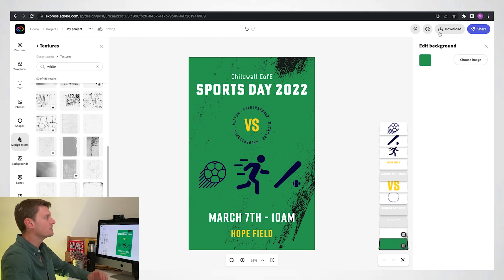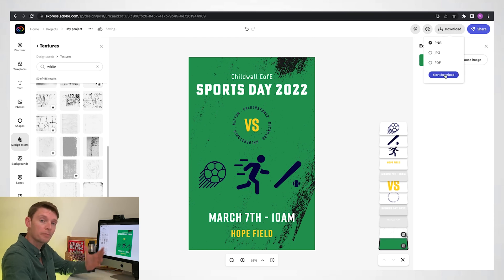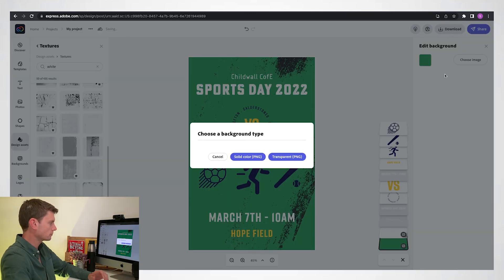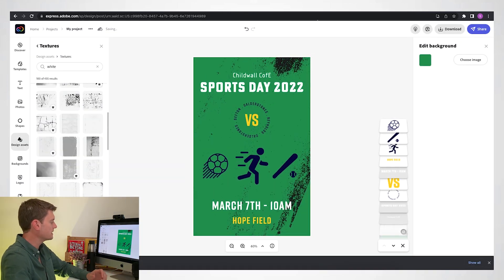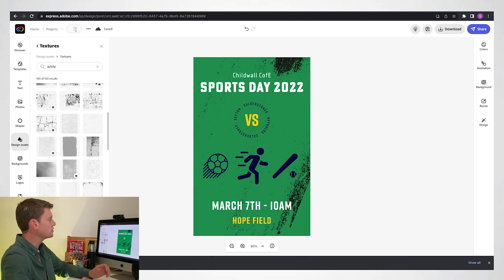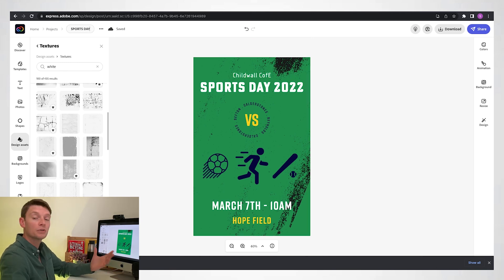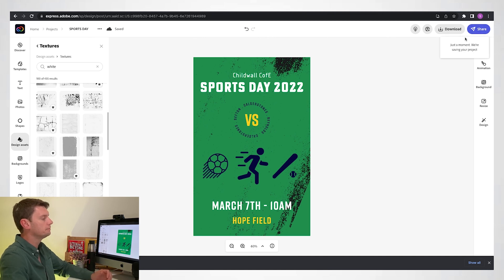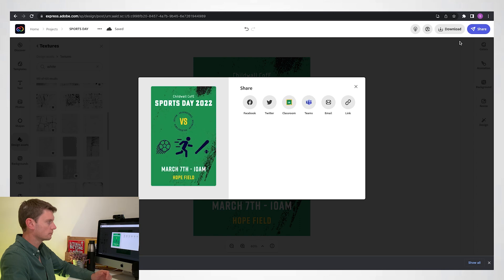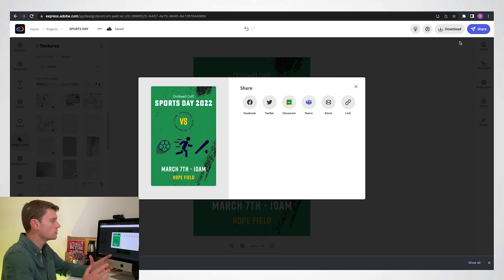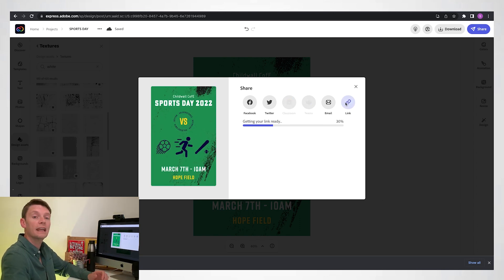When you're ready, you can download it by clicking 'Download' if you want to print them out and put them around your school. Choose a solid color background so that green appears. Give it the right name — 'sports day' — and it will use that as the file name. Then you can press 'Share' and 'Publish', and you can send it to Google Classroom, Microsoft Teams, or just create a link to share with whoever you like. That's how you create a poster in Adobe Express for your sports day. Now it's time for you to do your own!